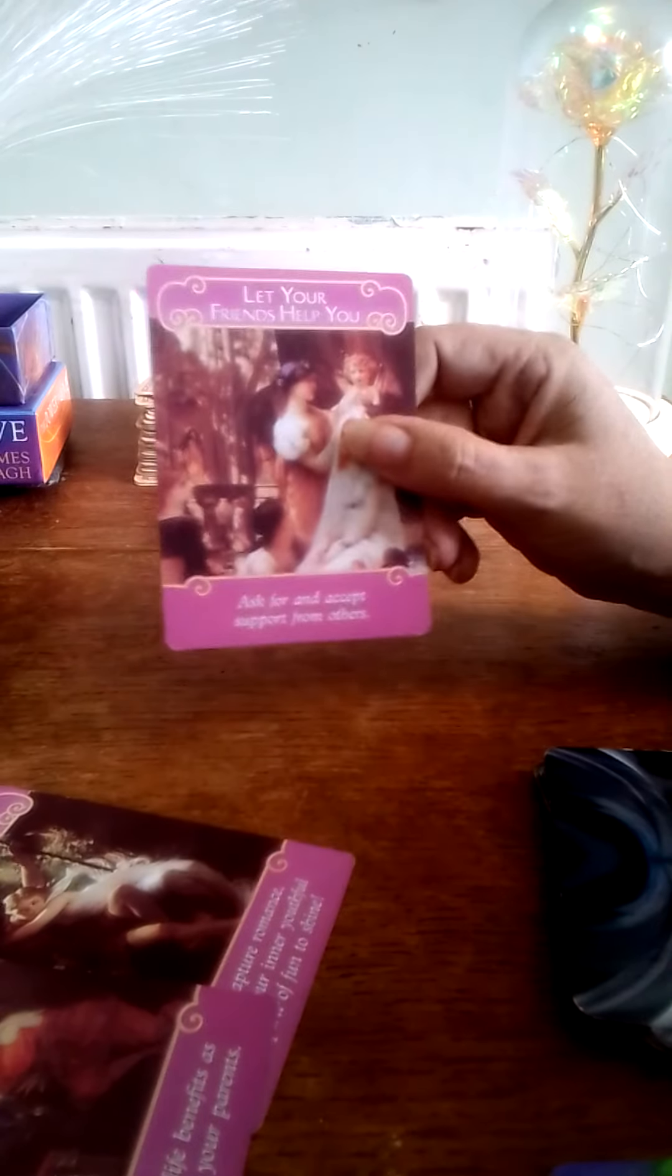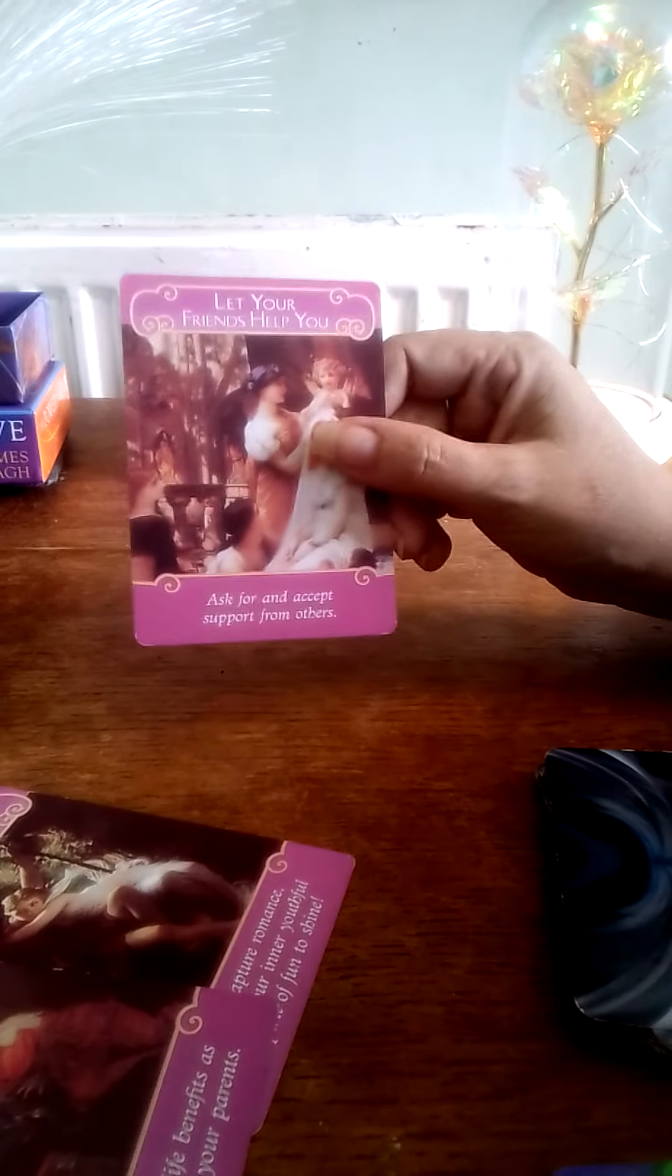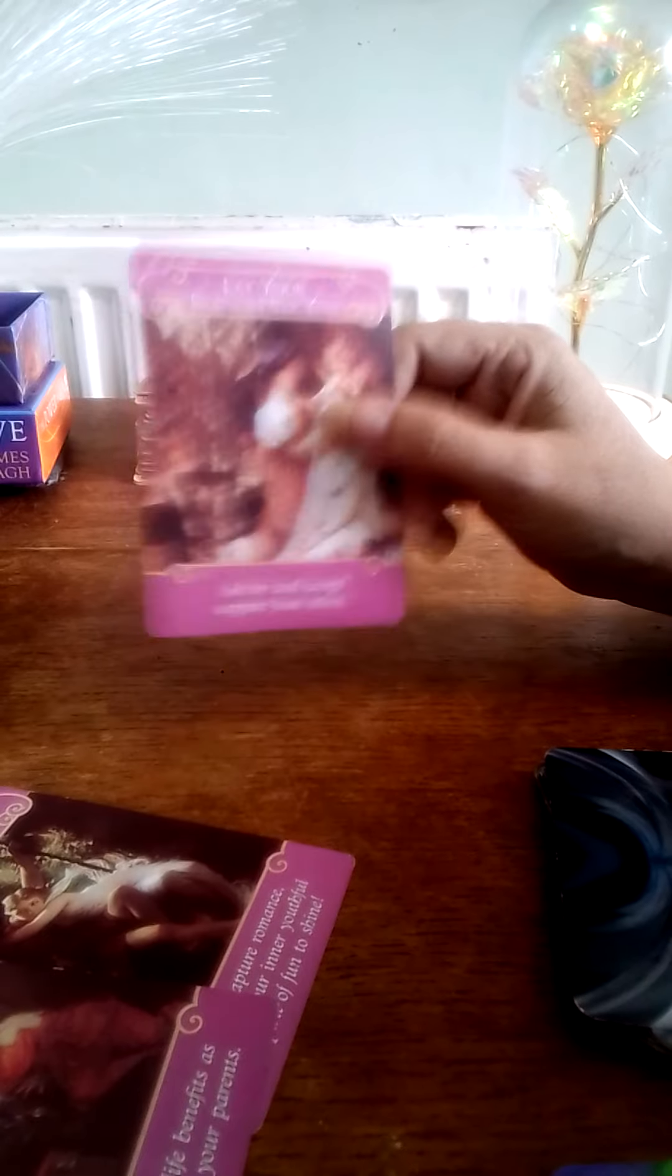Alright, Let Your Friends Help You - ask for and accept support from others. This isn't a proper tarot read, this is like an oracle card read.